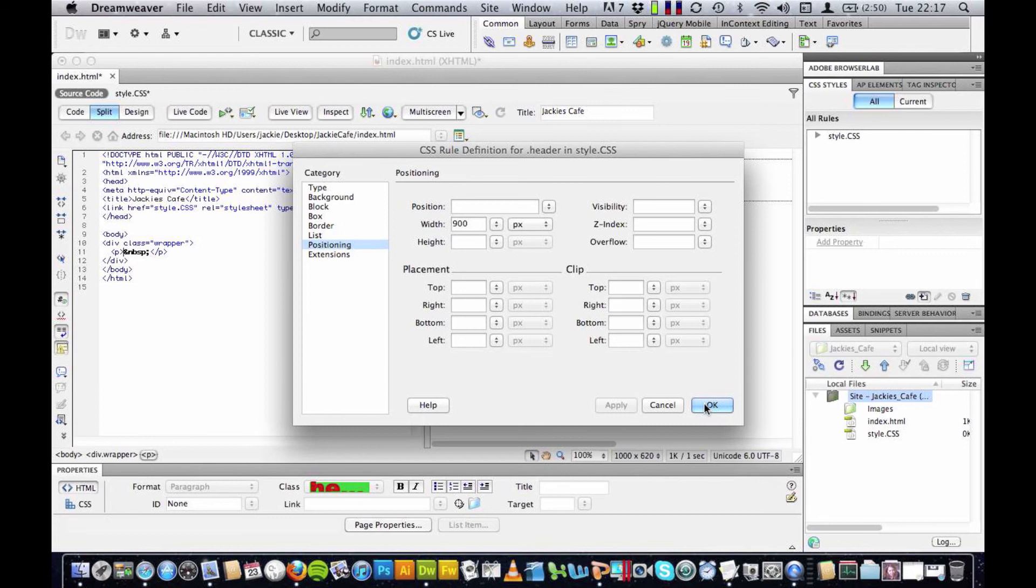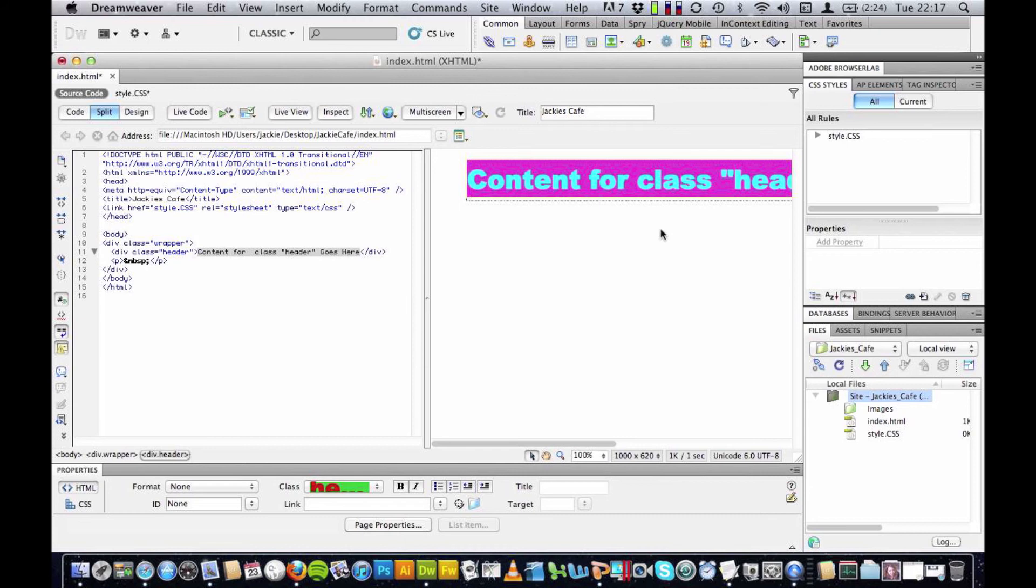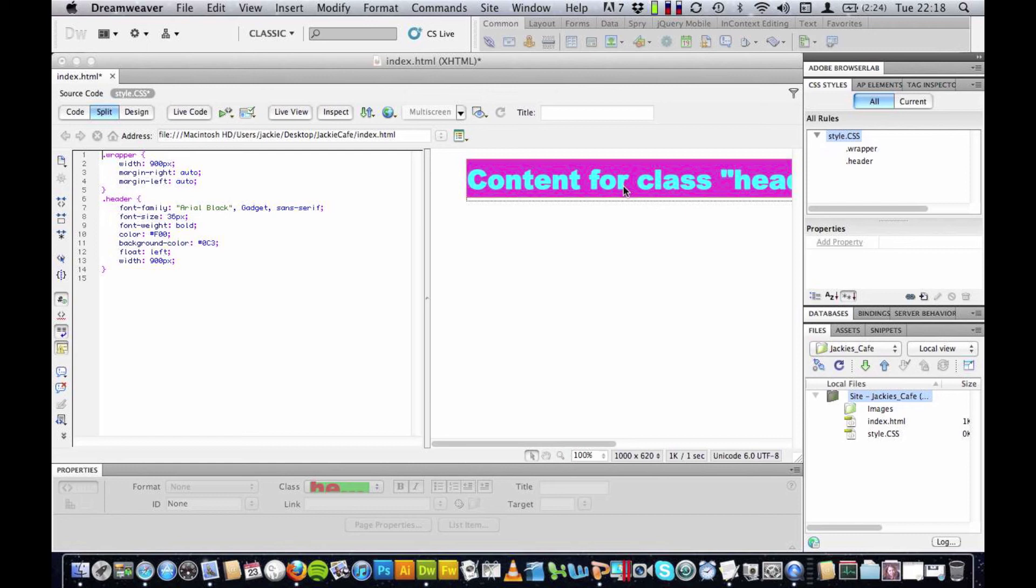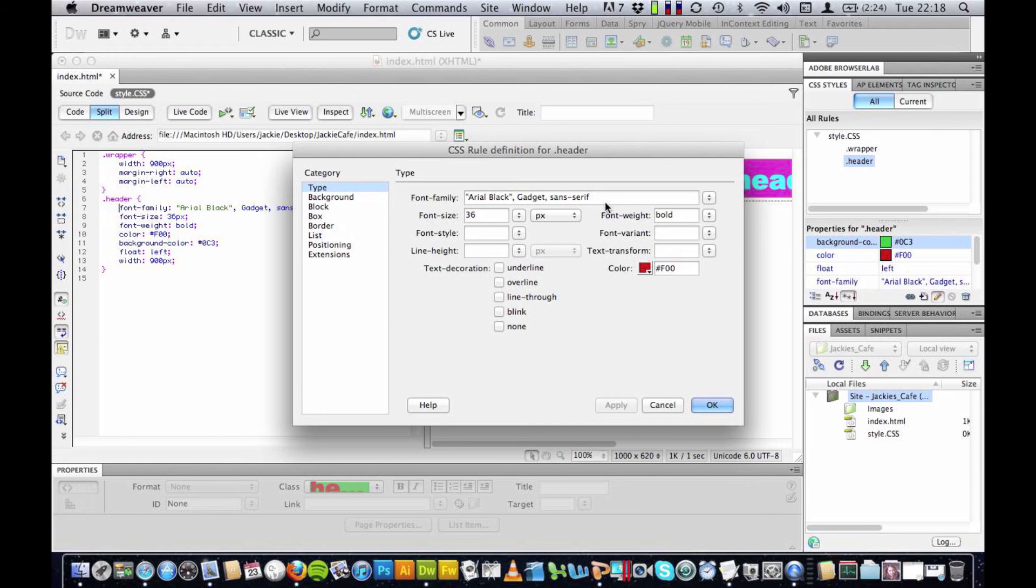Now if I have forgotten something I can always double click up here in the CSS styles tab and double click on my file and this will bring the box back up again. Header, see the dialog box reappears. So if there's anything I've missed that I want to change, that's how I return and make those changes.